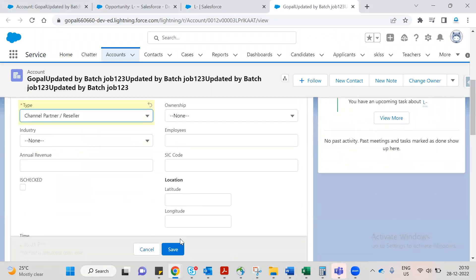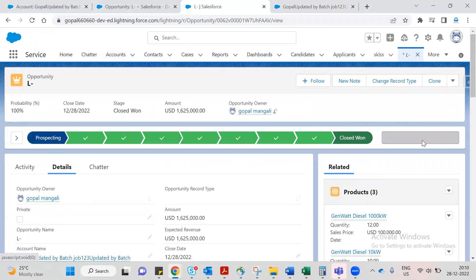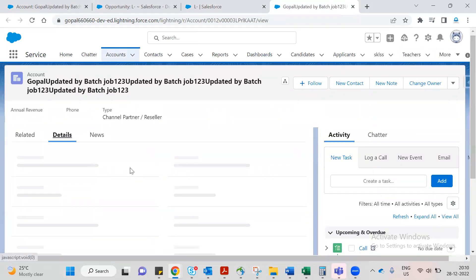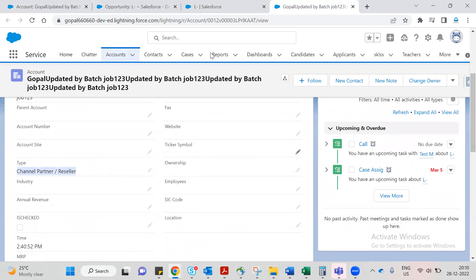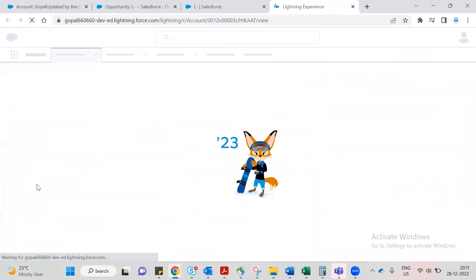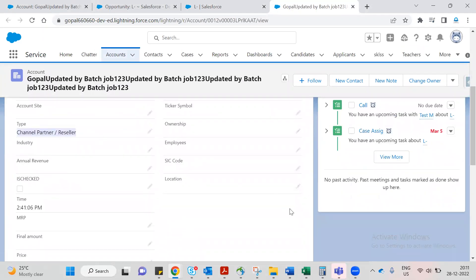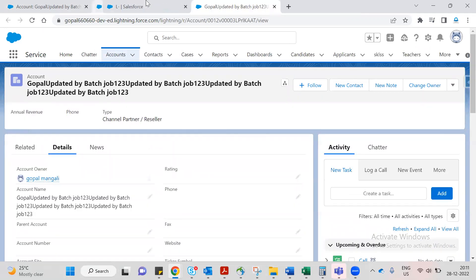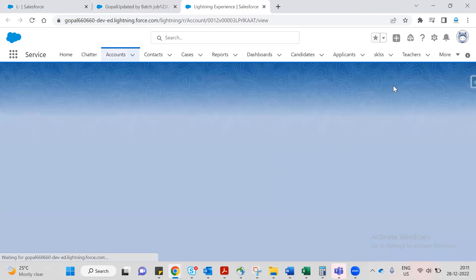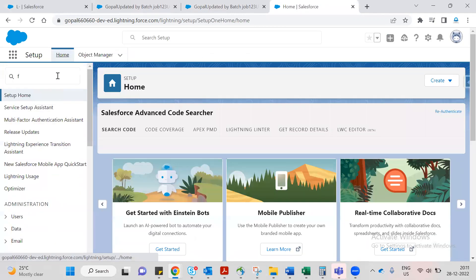Let's work this out. If you check the account type now, let's change the stage to Prospecting and refresh. Now let's close to Closed Won and refresh. So we can see the account type changes. Let's go to Setup to implement this using Flows.